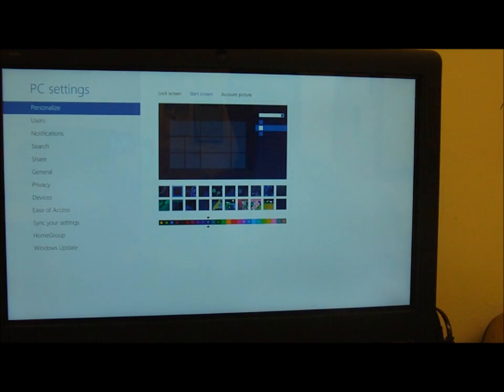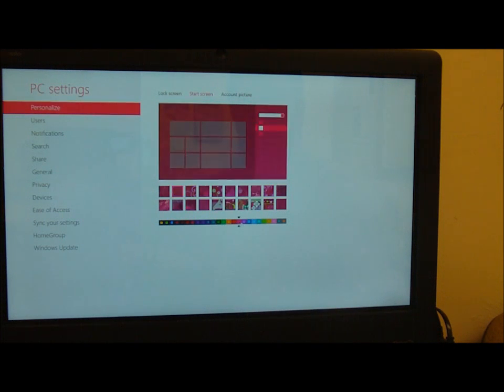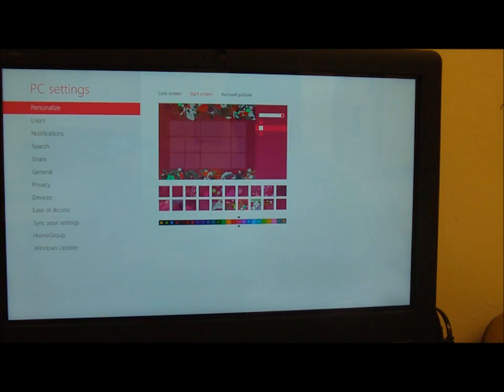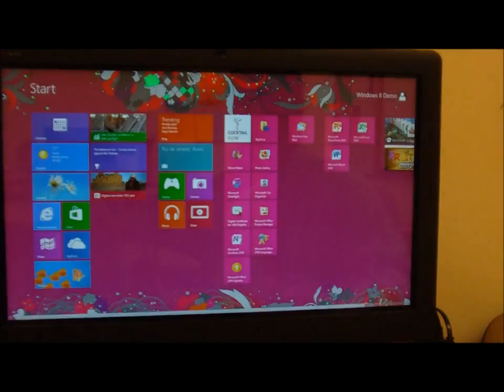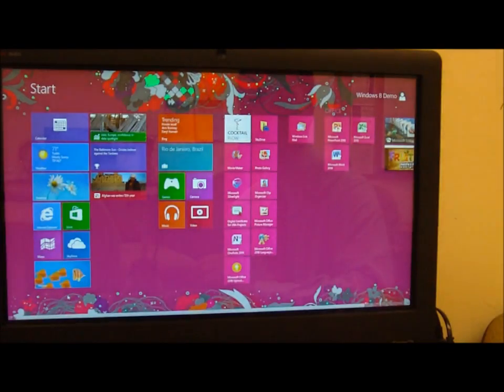And I'll go ahead and change the background color, put a little decoration around the edge, and that's more like it.